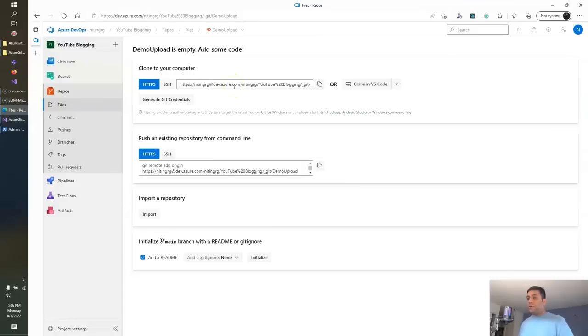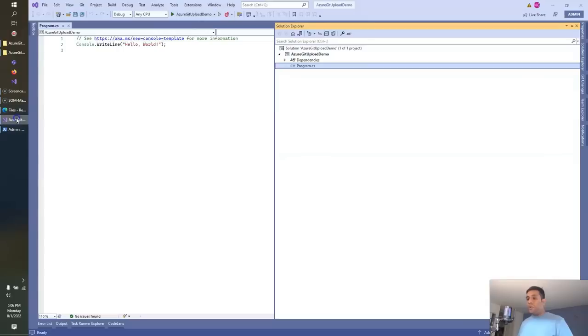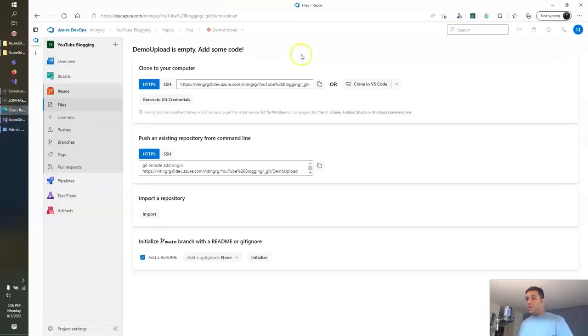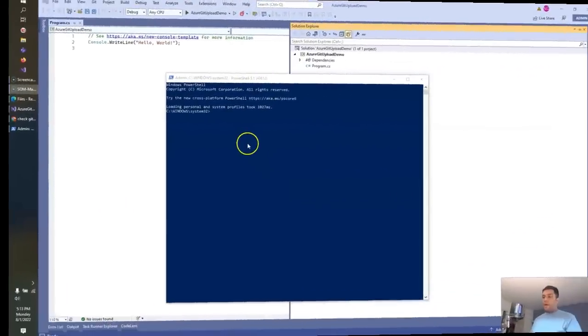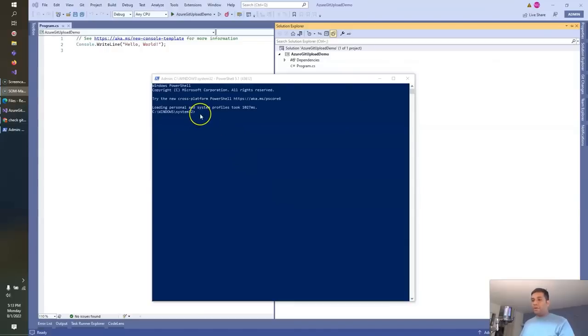So let's open the PowerShell window and write the Git command to upload this code to the Git repo demo upload. I have my PowerShell window open.